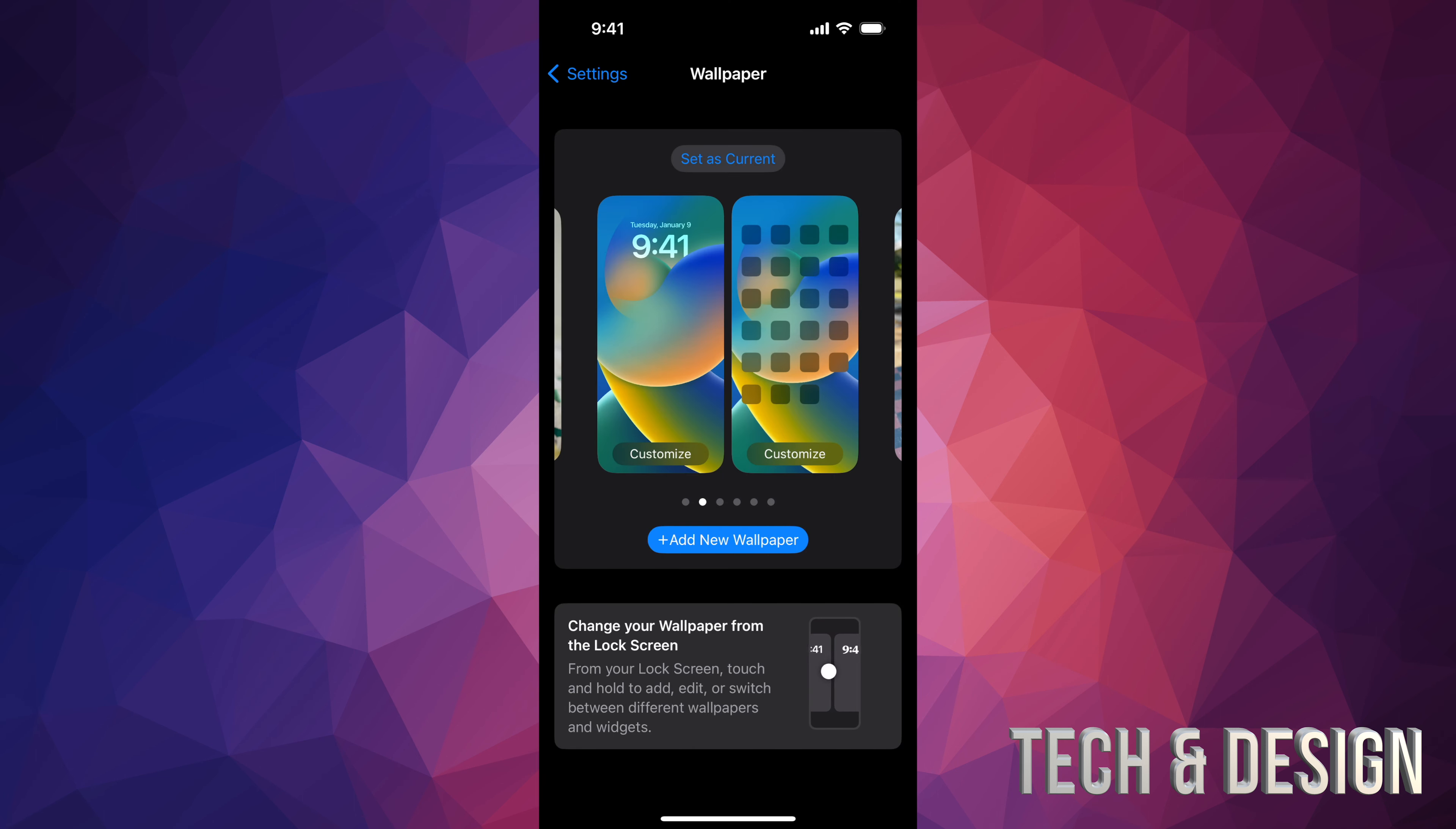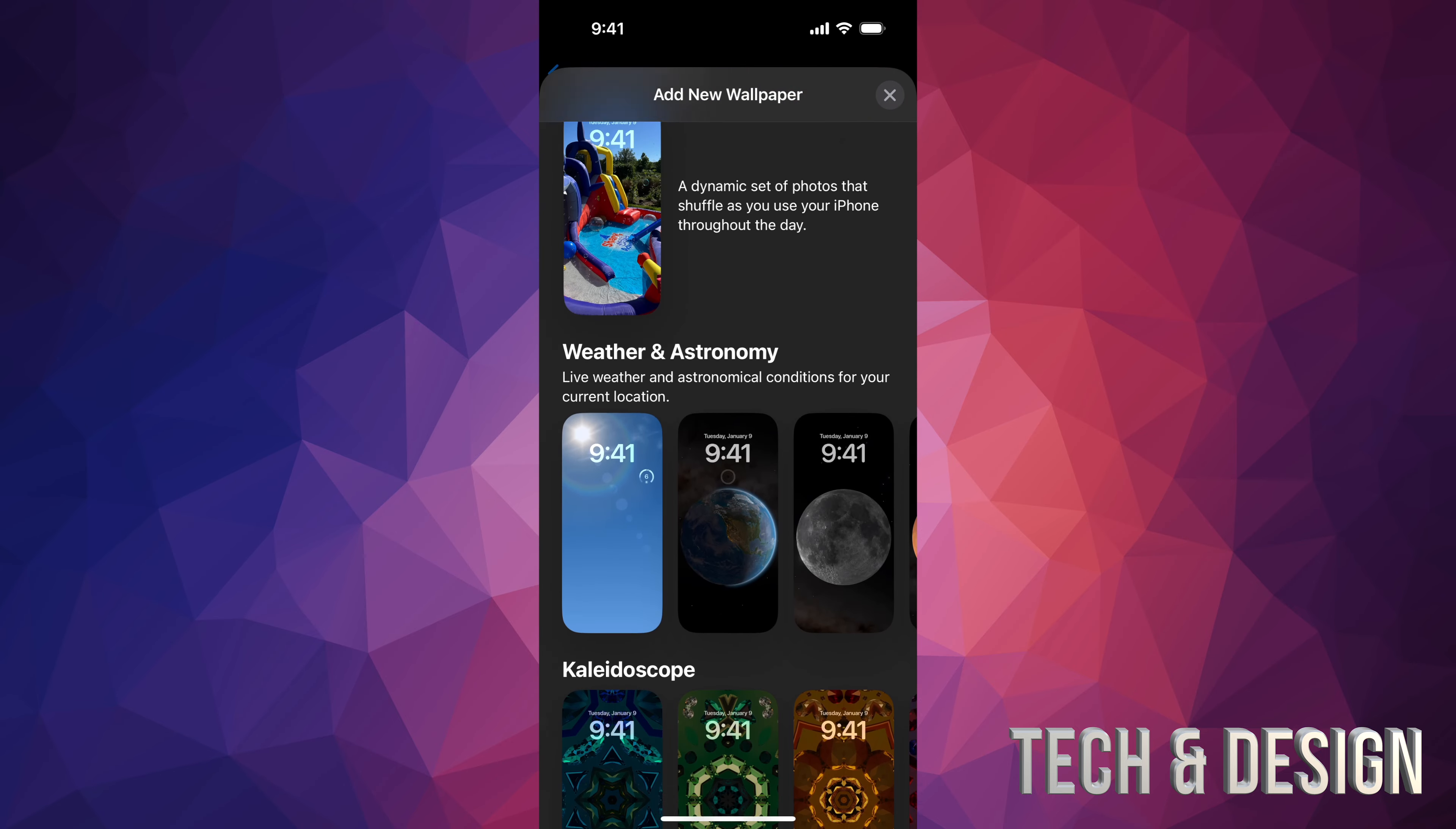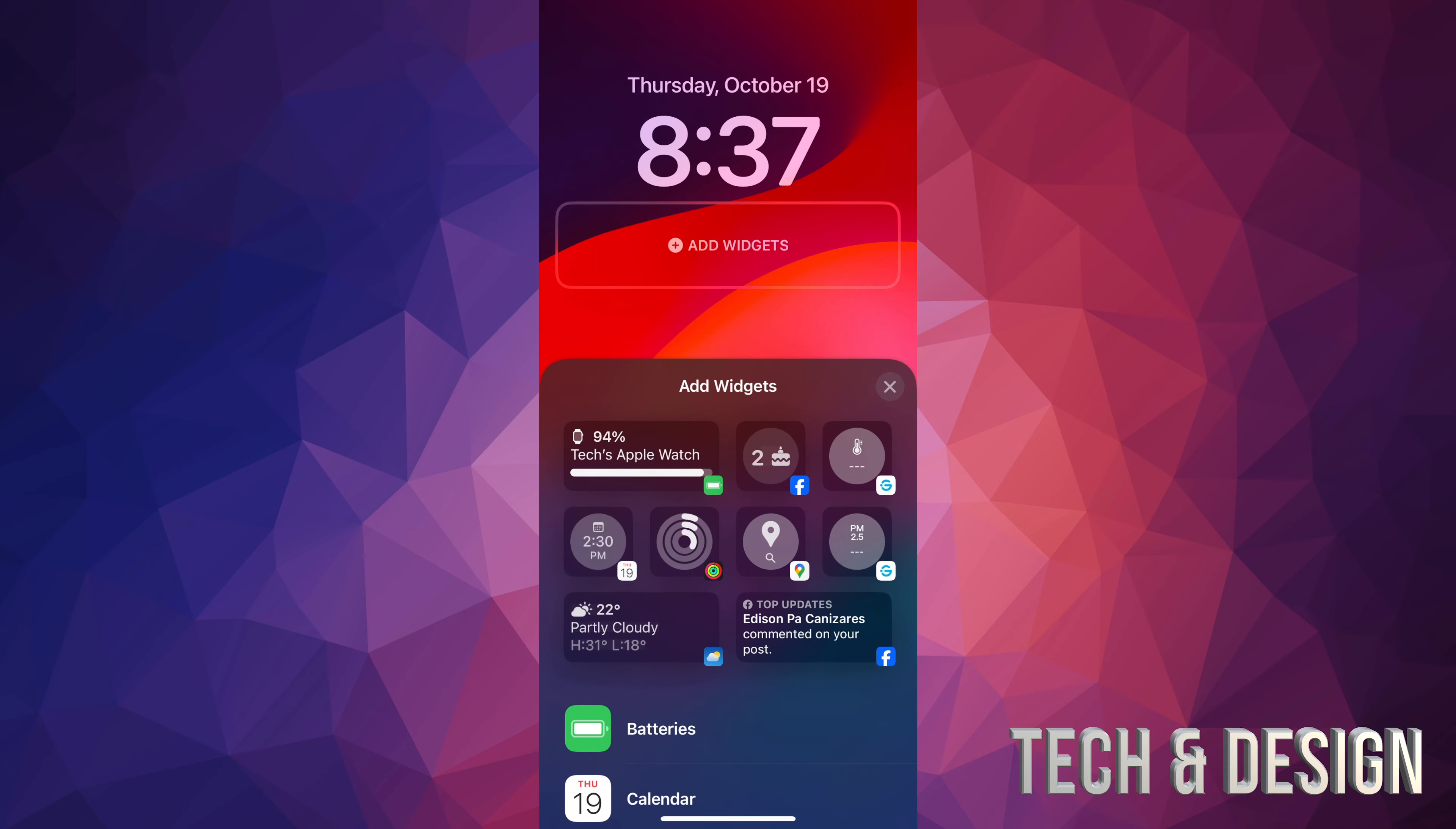So let's say you guys want to set up a new wallpaper, where we can go on new wallpaper, I'm going to scroll down, I'm just going to take a random one from here, such as this one, and then I'm just going to add it on. So before I press add, again, I have that second square, which is below the time, and that's my widget.